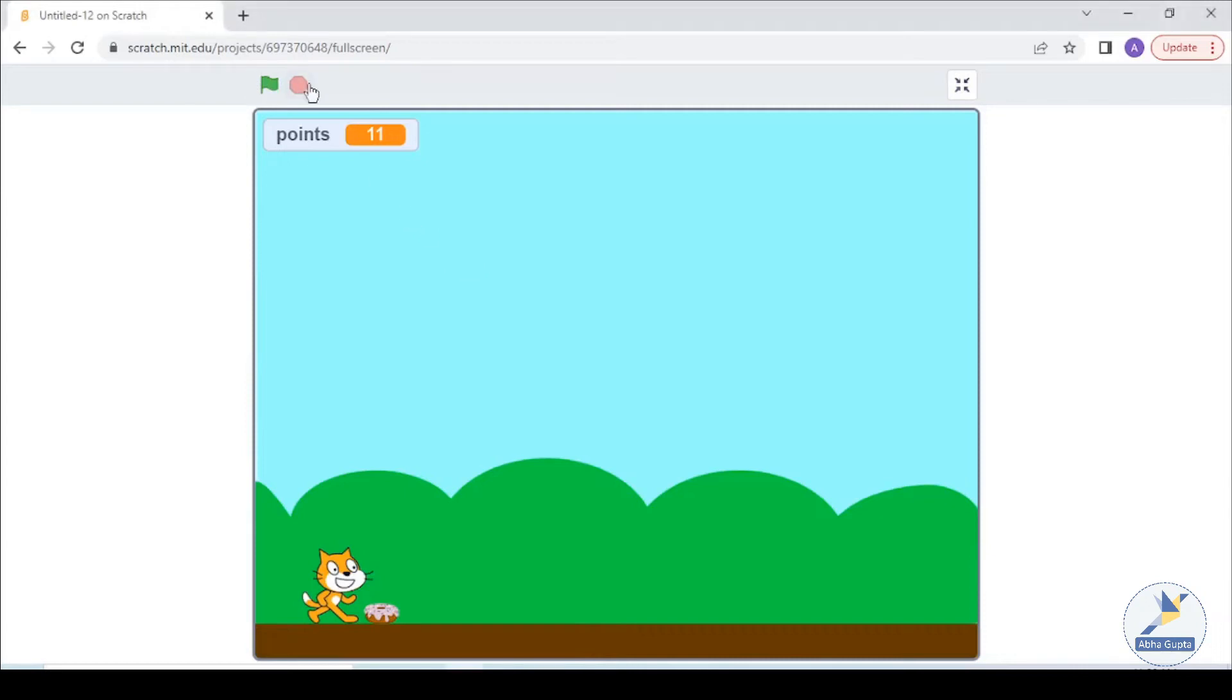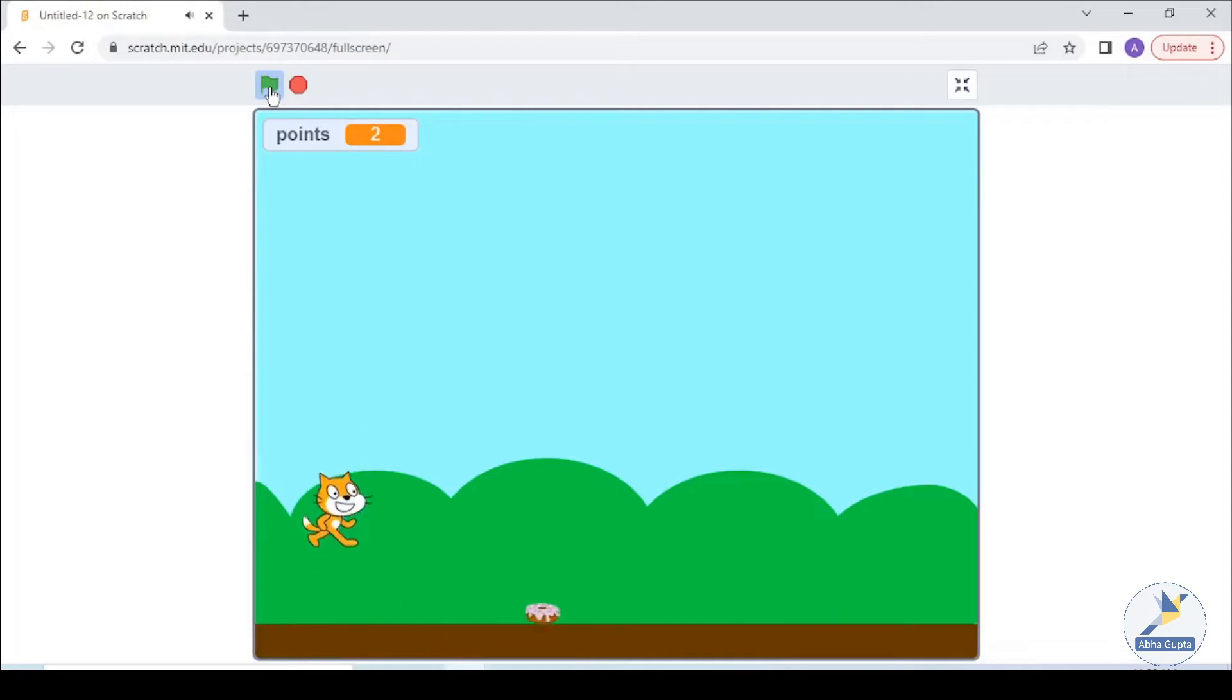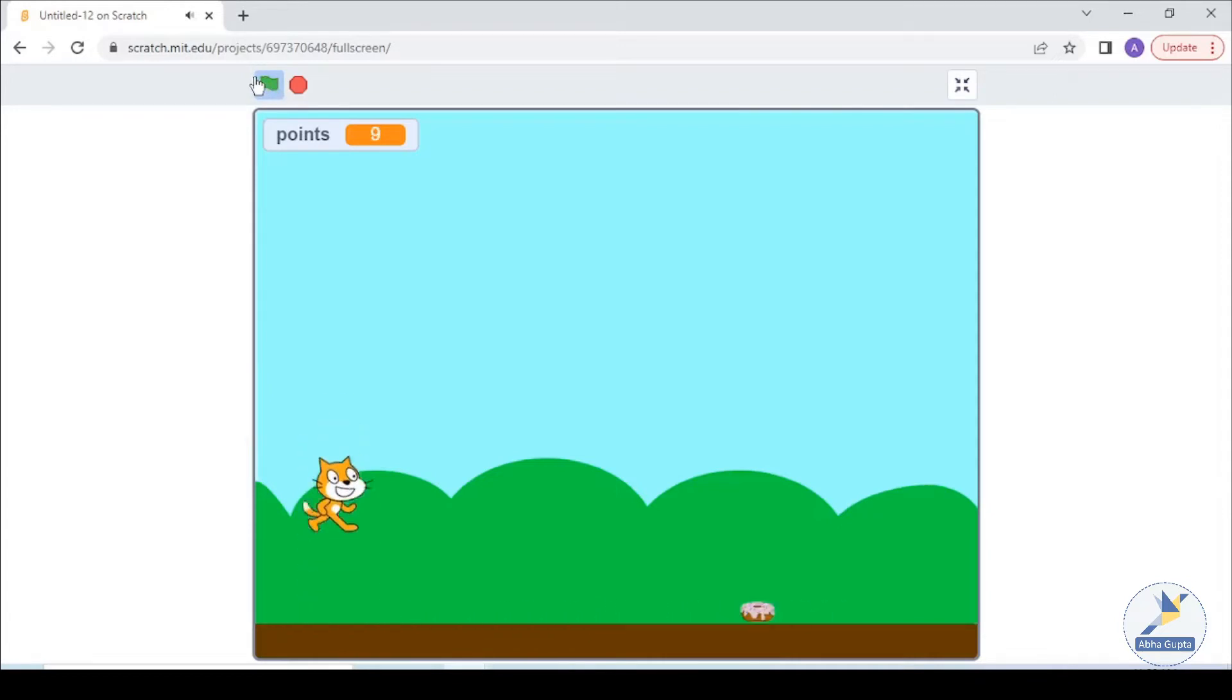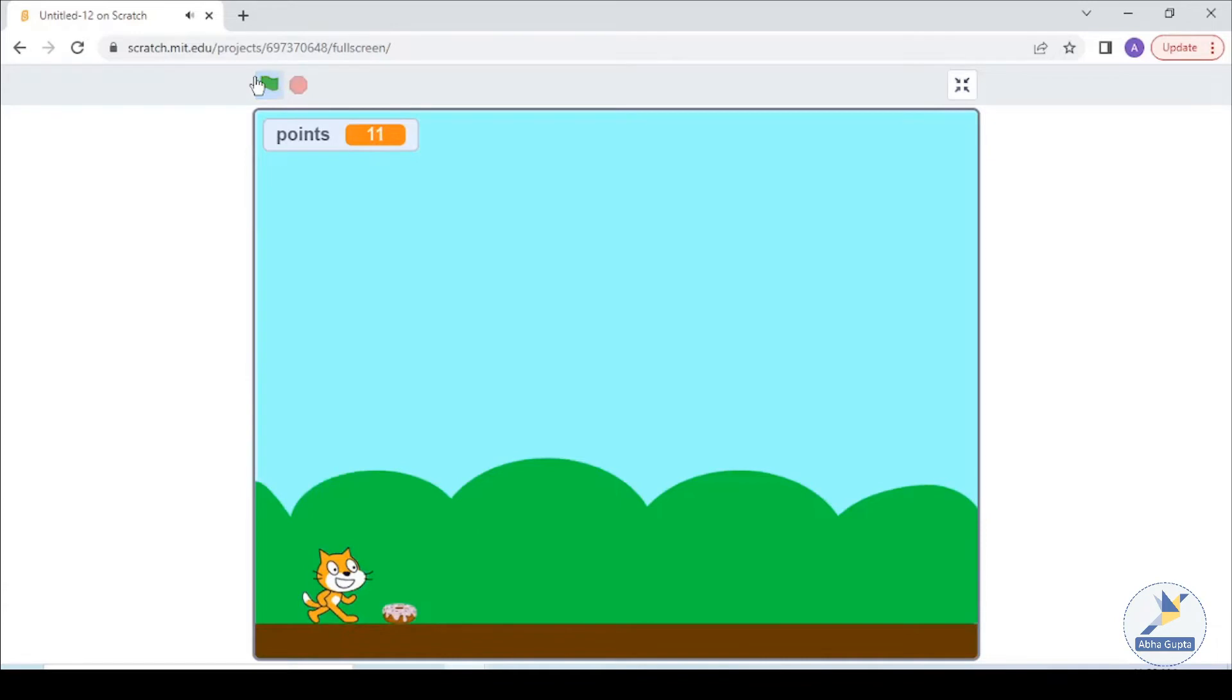Hello and welcome. Today we will do Jumping Game in Scratch. Jumping games are where our sprite crosses an object or an obstacle or goes to the other side and they get points or rewards.